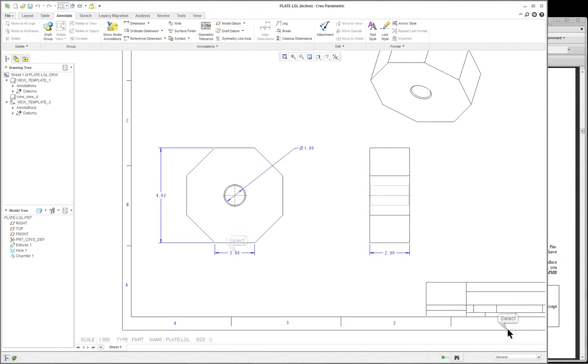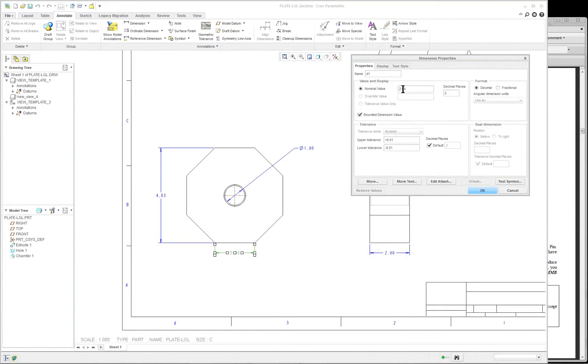So let's click on dimension here, new references, or right mouse button, dimension new references. Select the bottom and the top. Middle mouse button. If you double-click on this dimension, it's going to come up with the dimension properties. But the nominal value is not available to change — that's because it's a driven dimension, not a driving dimension. If I double-click on the 2 here, you'll see that I can actually change this to a different size.